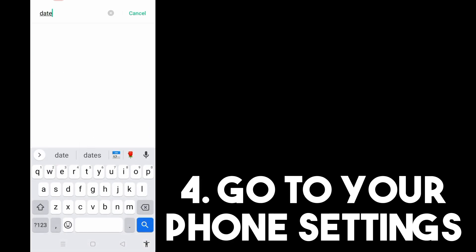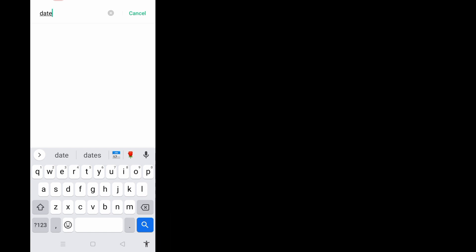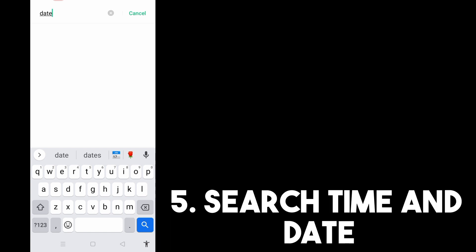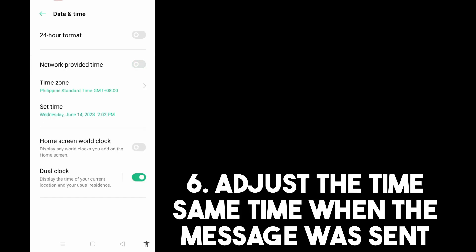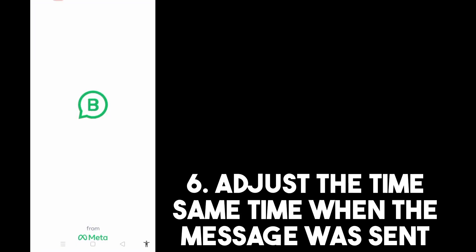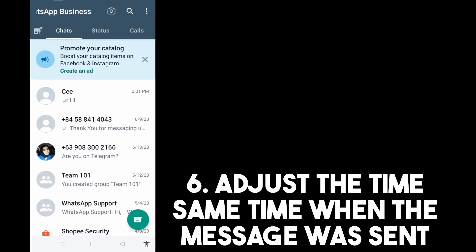Here you have to look for Date and Time settings — it will appear right below. Tap that, then turn off the network-provided time option.